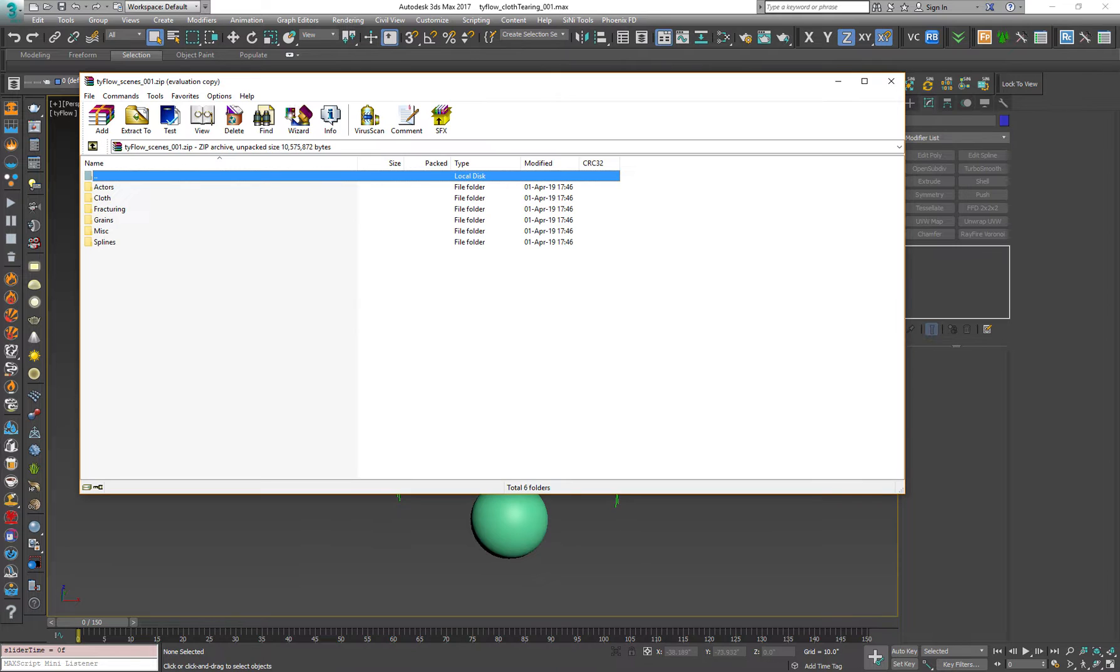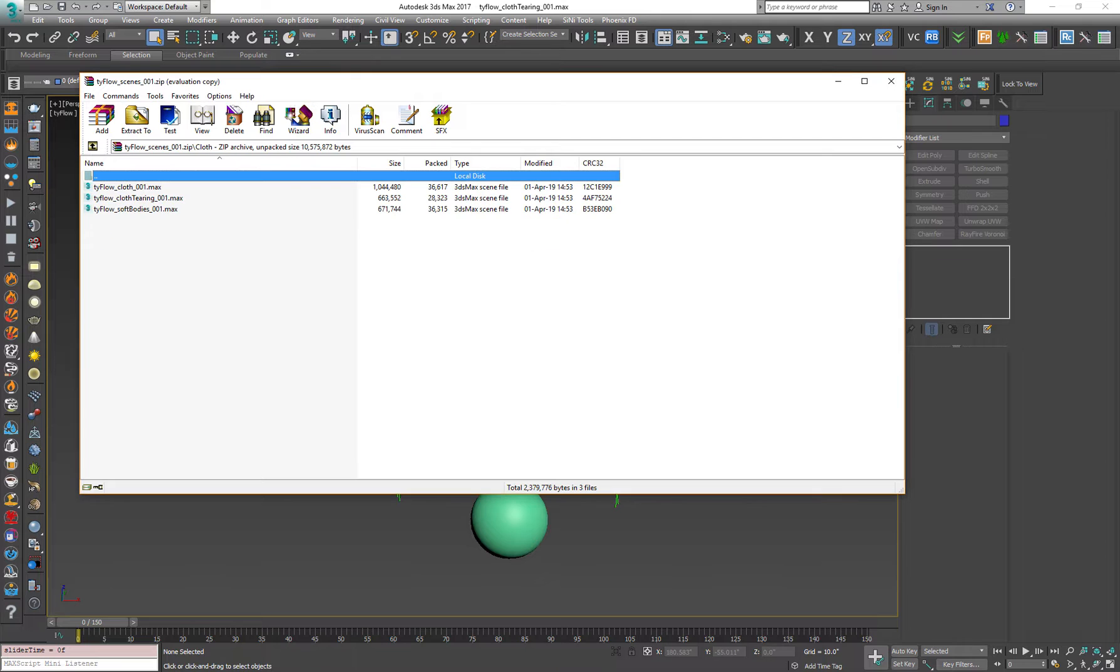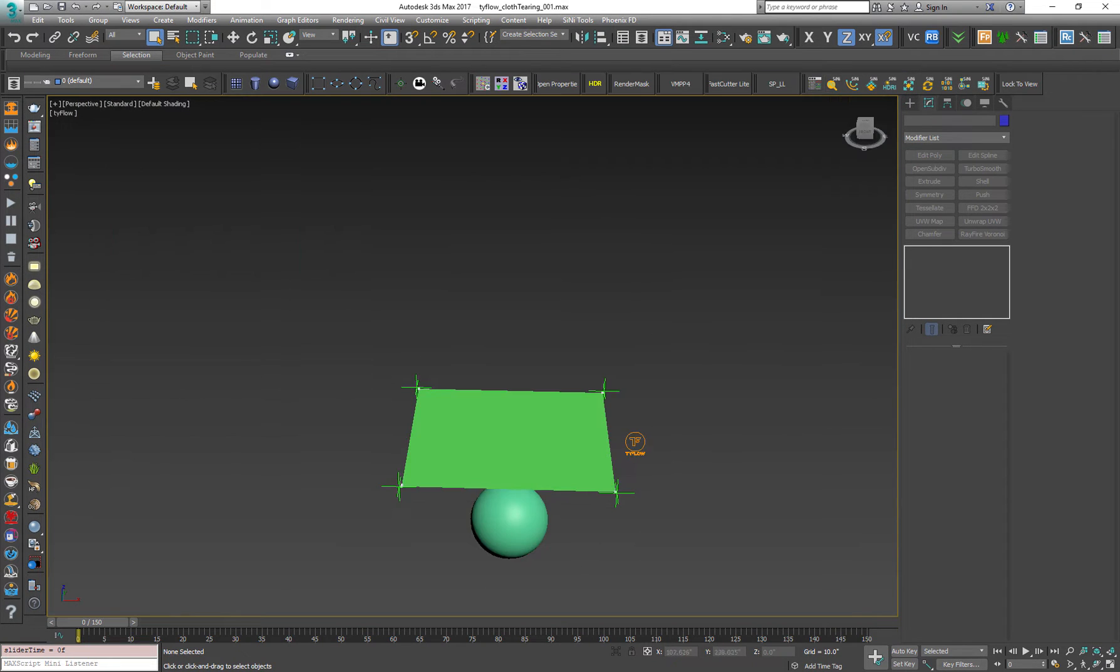So this is one of the cloth simulation example scenes. Tyson provides us a few example scenes which you can try yourself. We're gonna check the cloth tearing 001. So let's see how it looks.